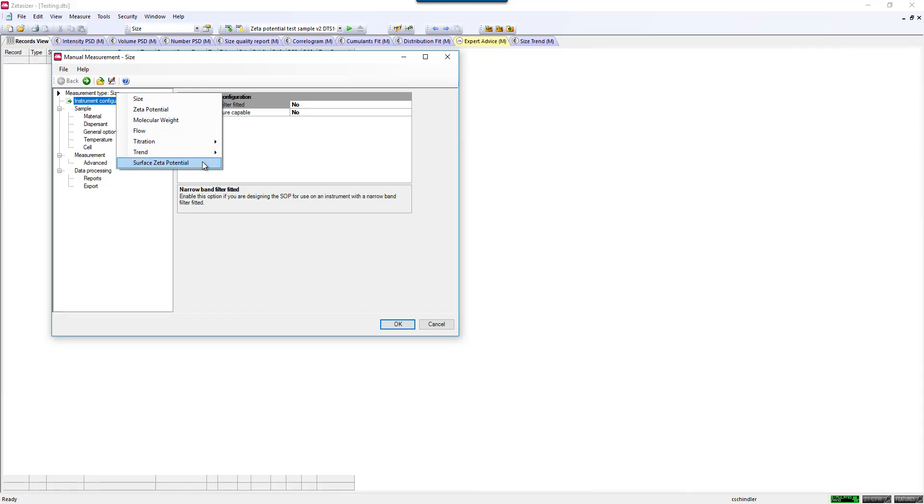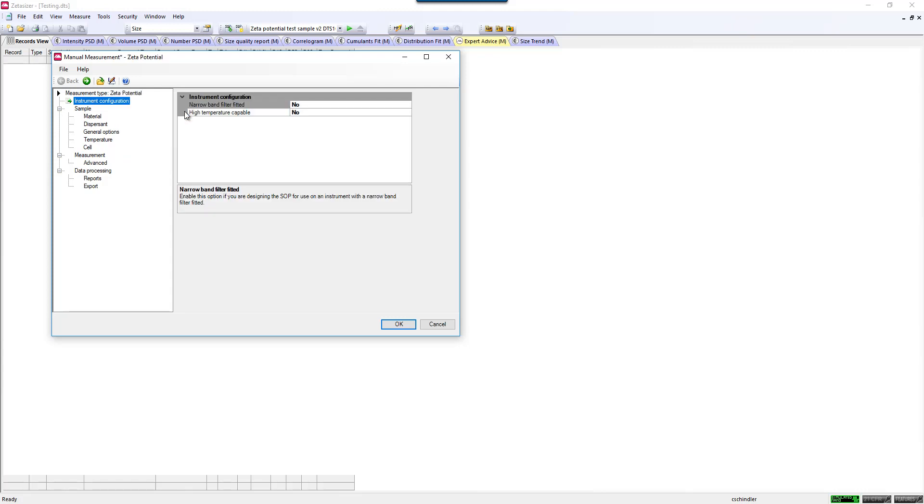There is another Zeta Potential measurement called the Surface Zeta Potential measurement. This is with a specific accessory to measure thin films, membranes, or coatings. For normal Zeta Potential measurements, you would click Zeta Potential.